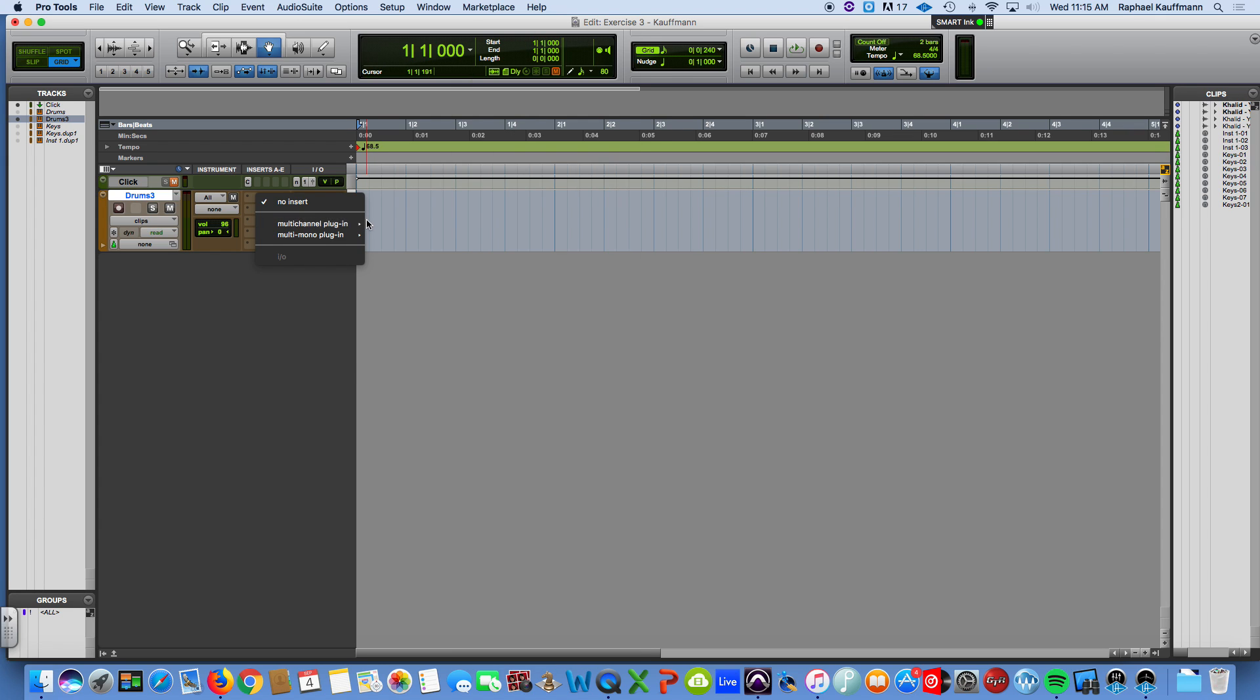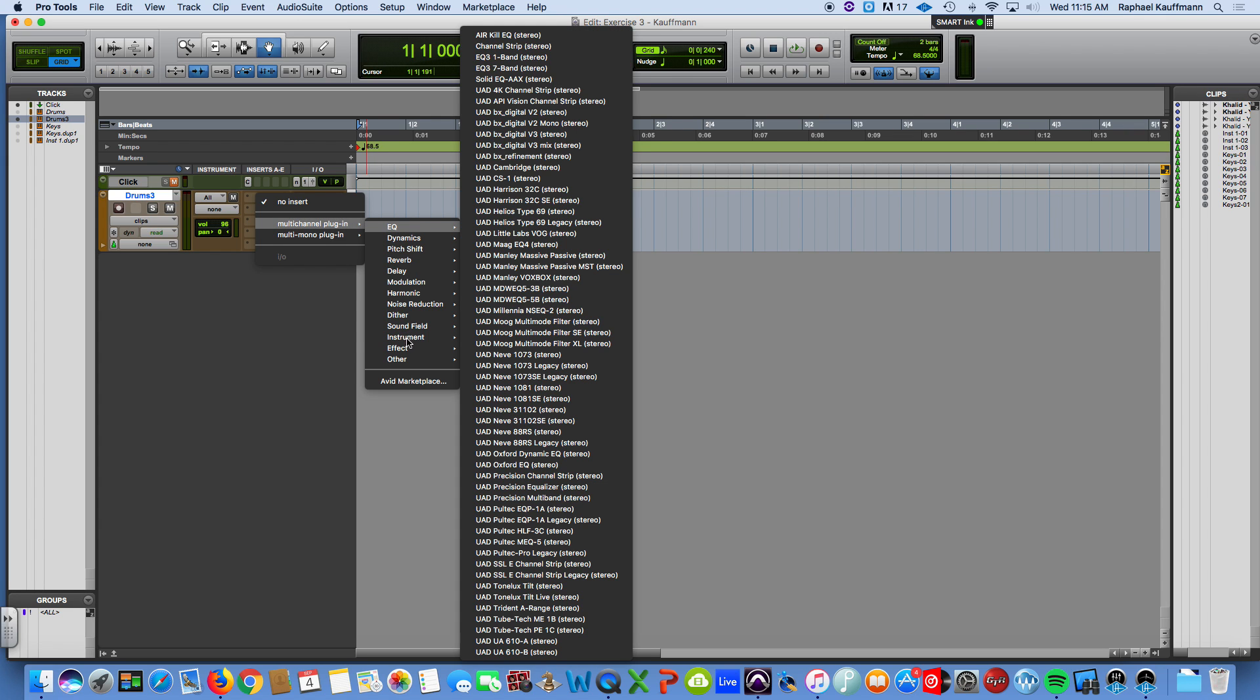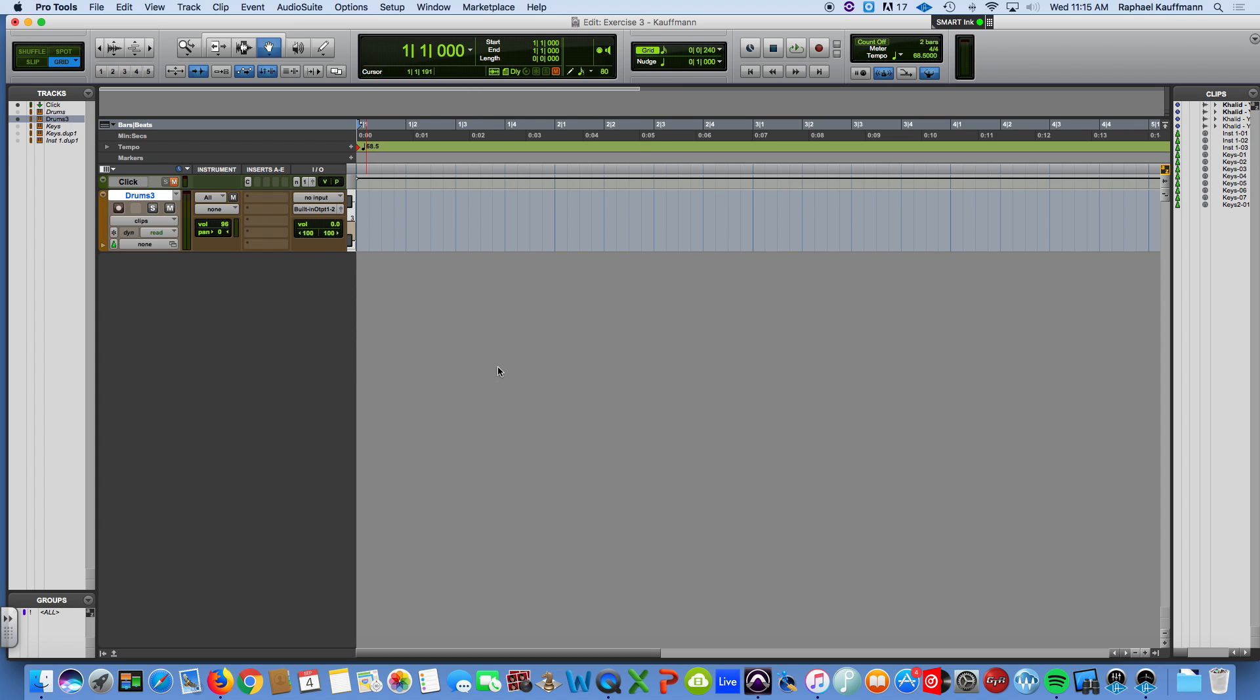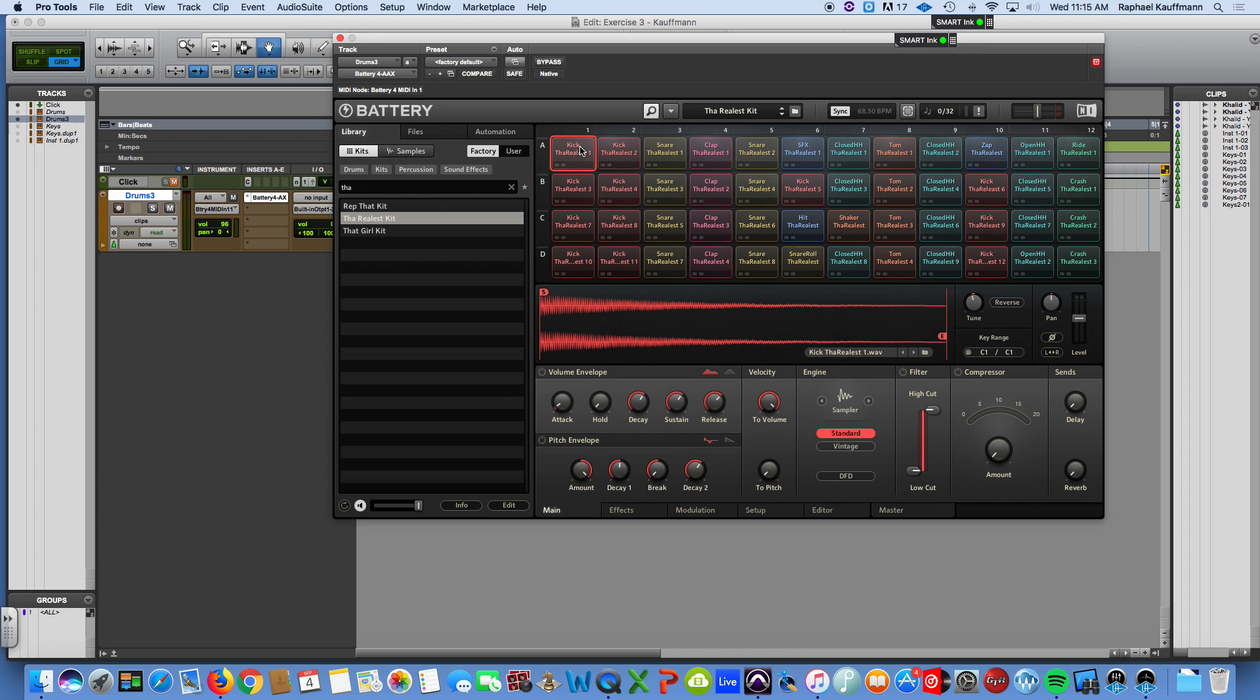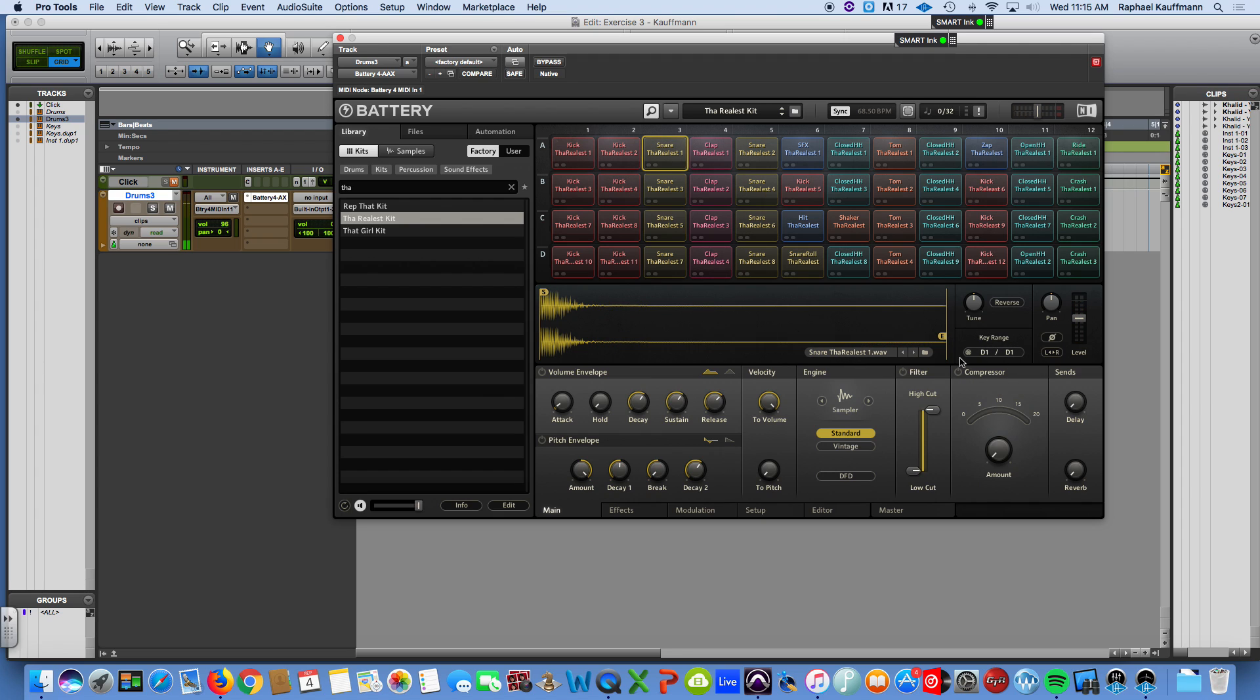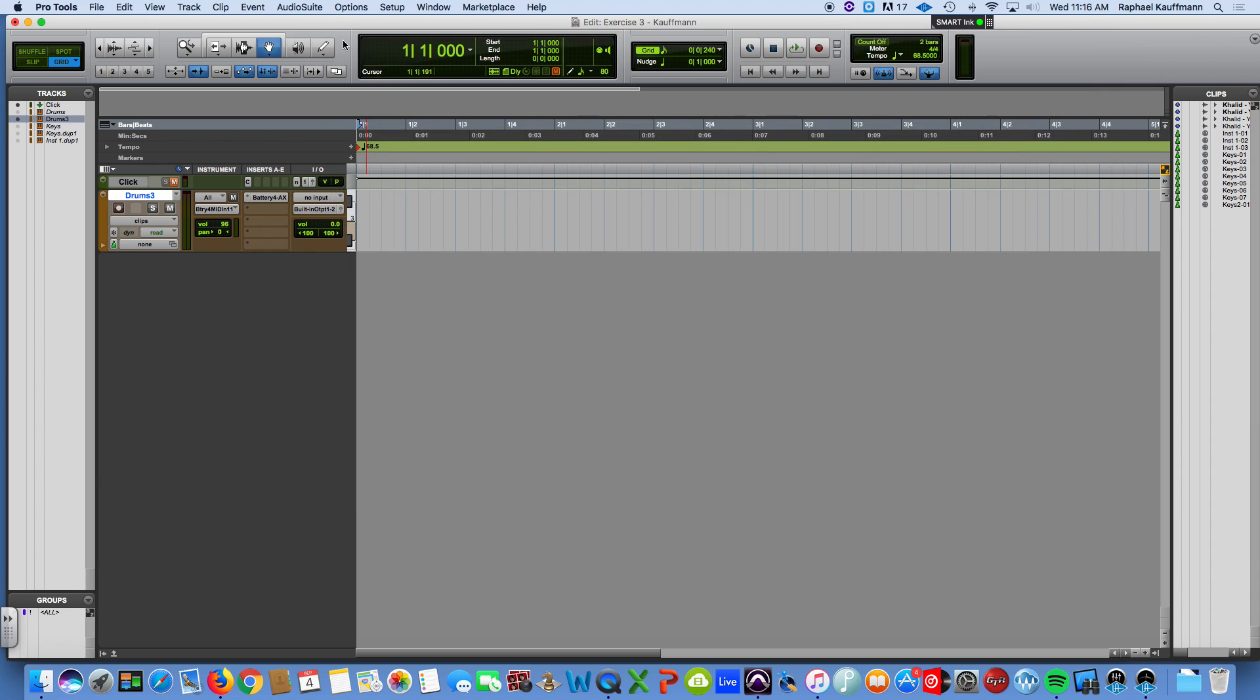I am going to insert the multi-channel instrument plug-in called battery. And I'm not going to go in and explain everything about this, but I still have up and ready the realist kit, which is what we're going to use. I'm double clicking on that. We're going to be using the kick, which is triggered by C1, the snare, which is triggered by D1, and the hi-hat, which is triggered by G sharp one.